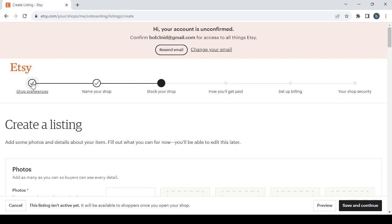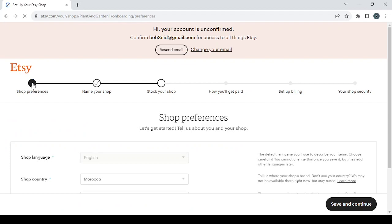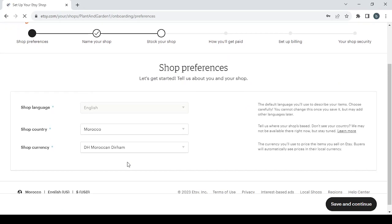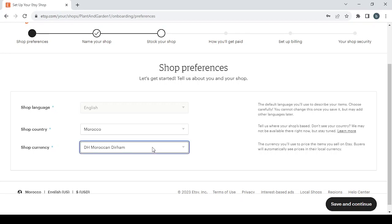Let's start from the first step which is the shop preferences. Here you choose the shop's language, the shop's country, and the shop's currency. I'm going to change the shop's currency from the Moroccan dirham to the United States dollar.